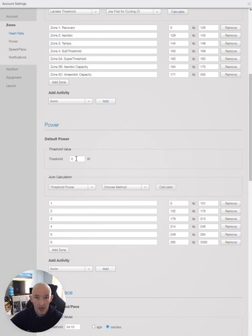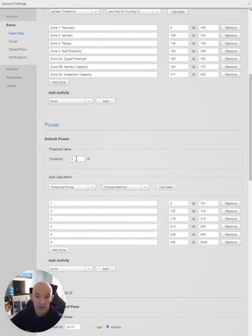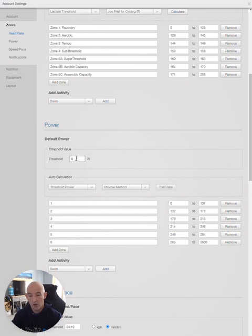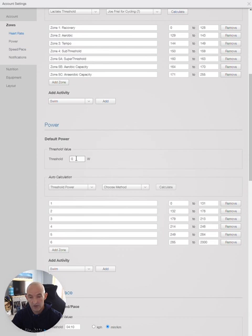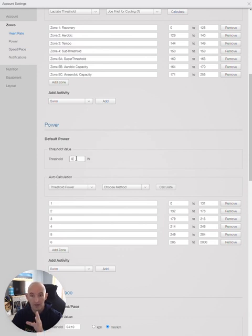I have done my own test, so I know that my number is 240. I need to multiply 240 by 0.95. You only want 95% of that FTP as it helps the system equate to what you'd be able to hold that functional threshold power for an hour.